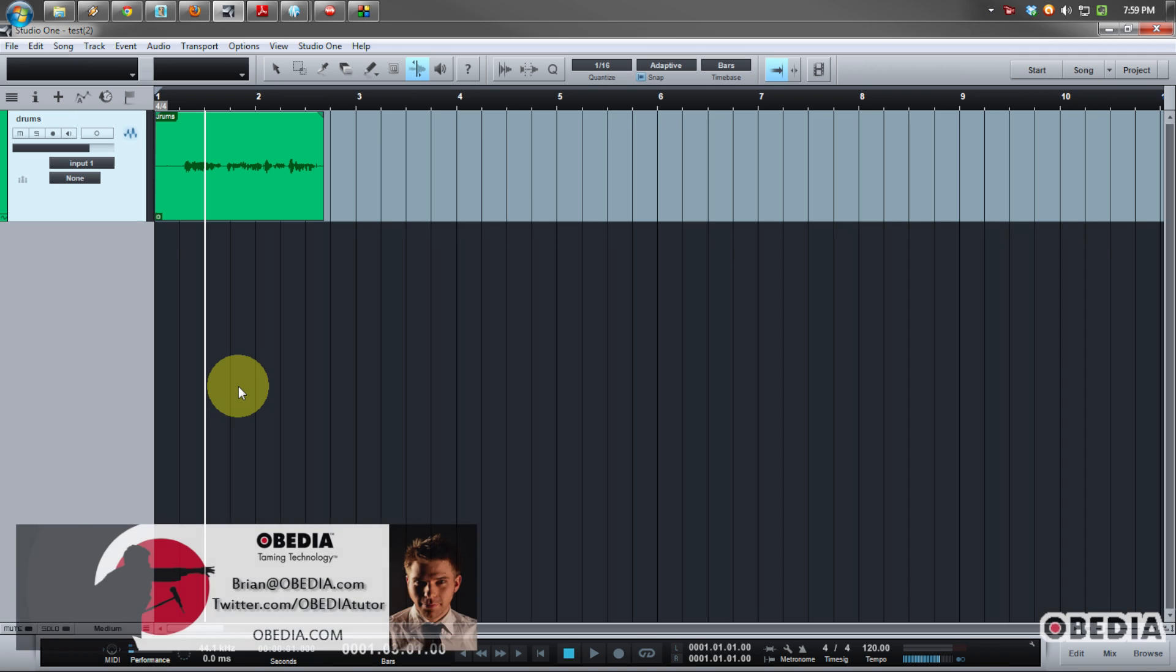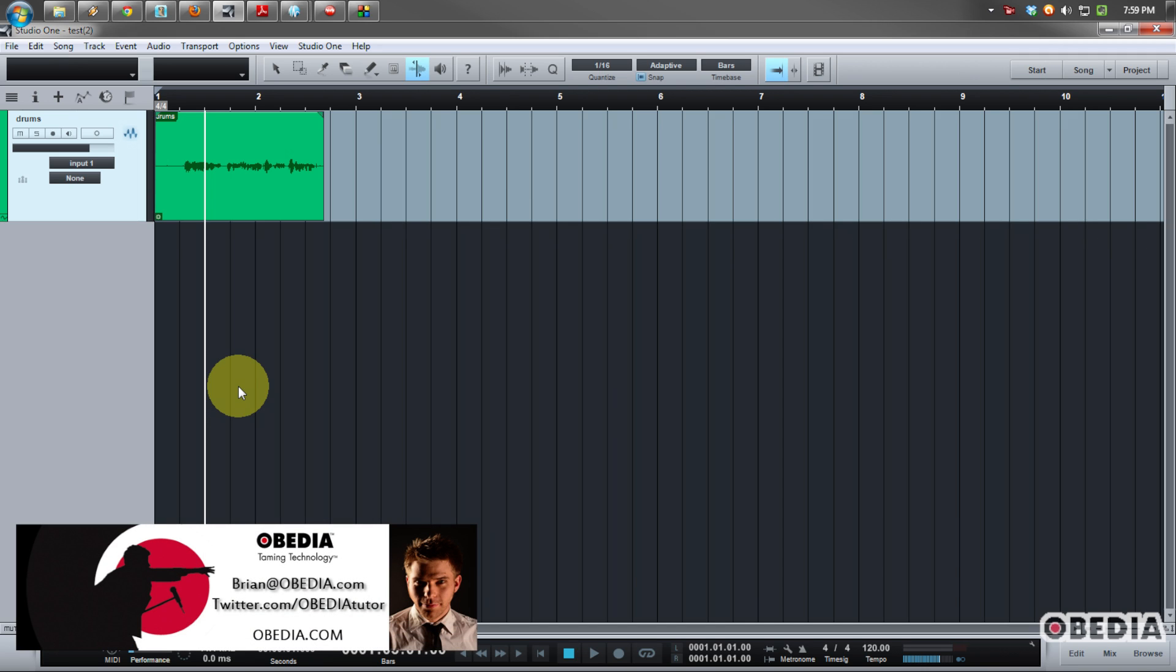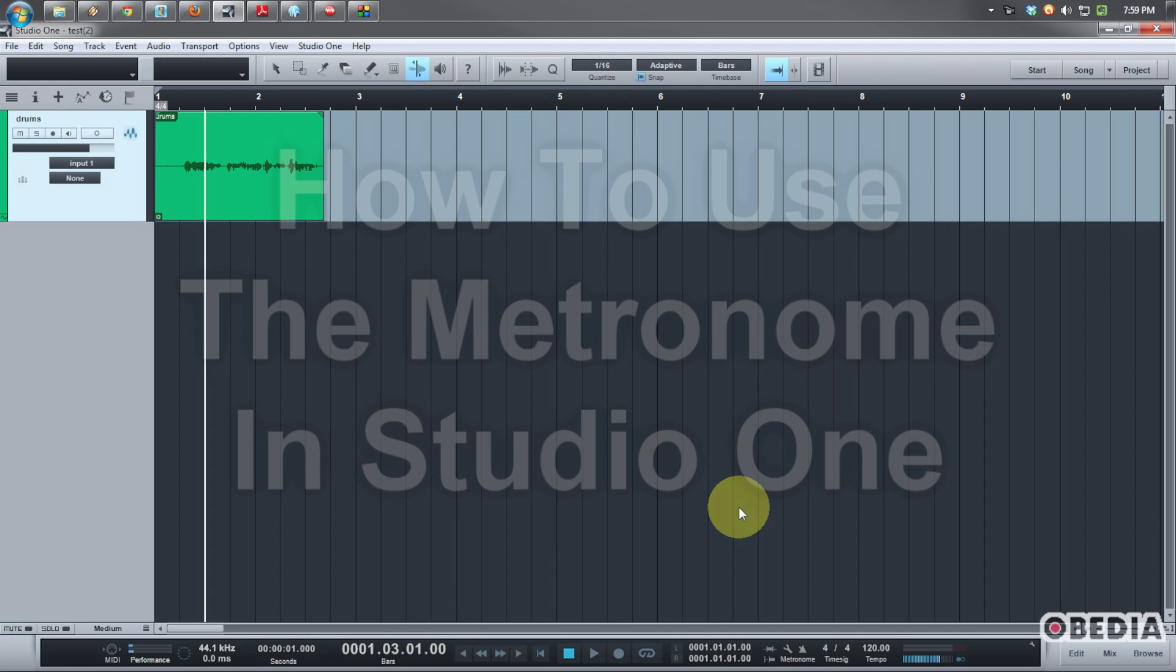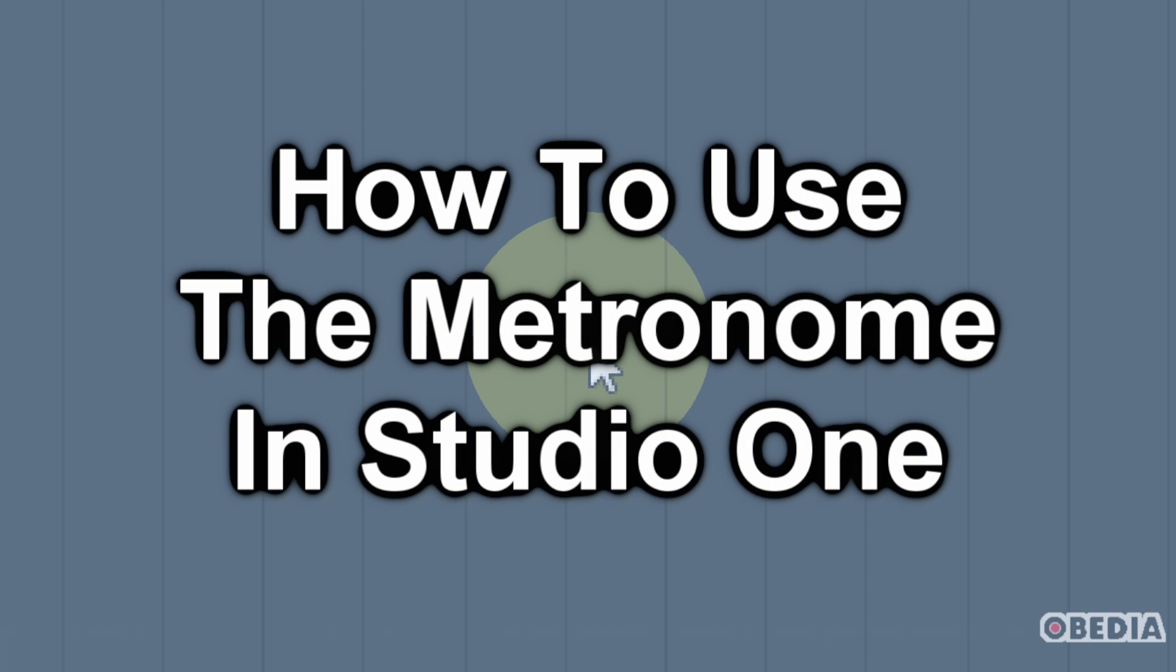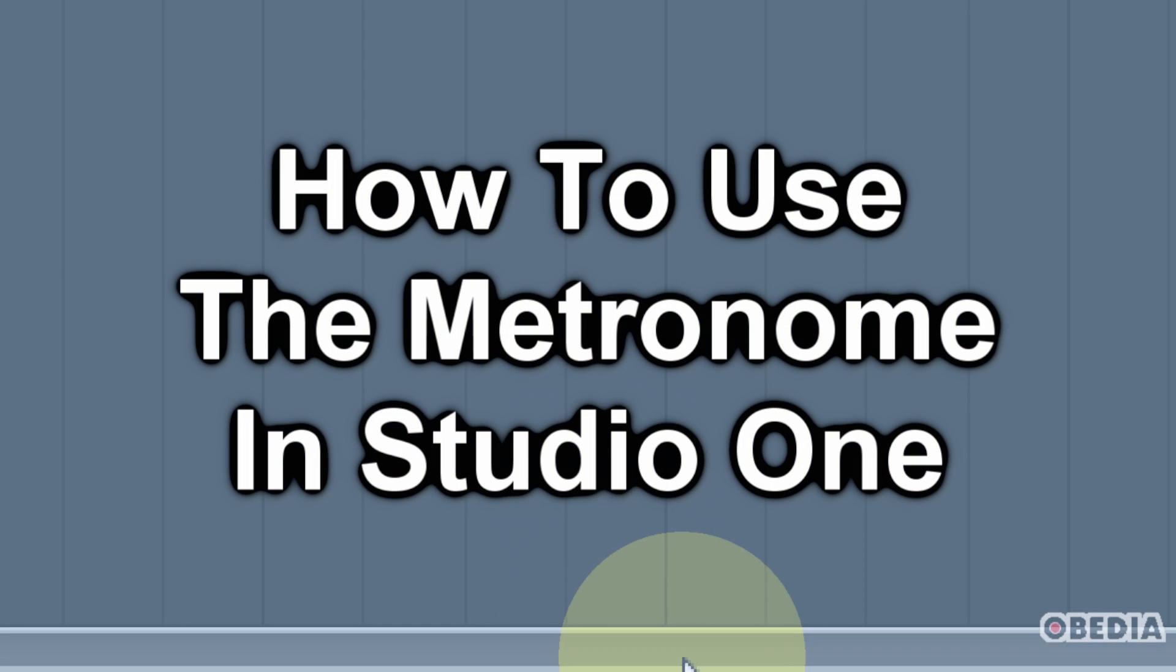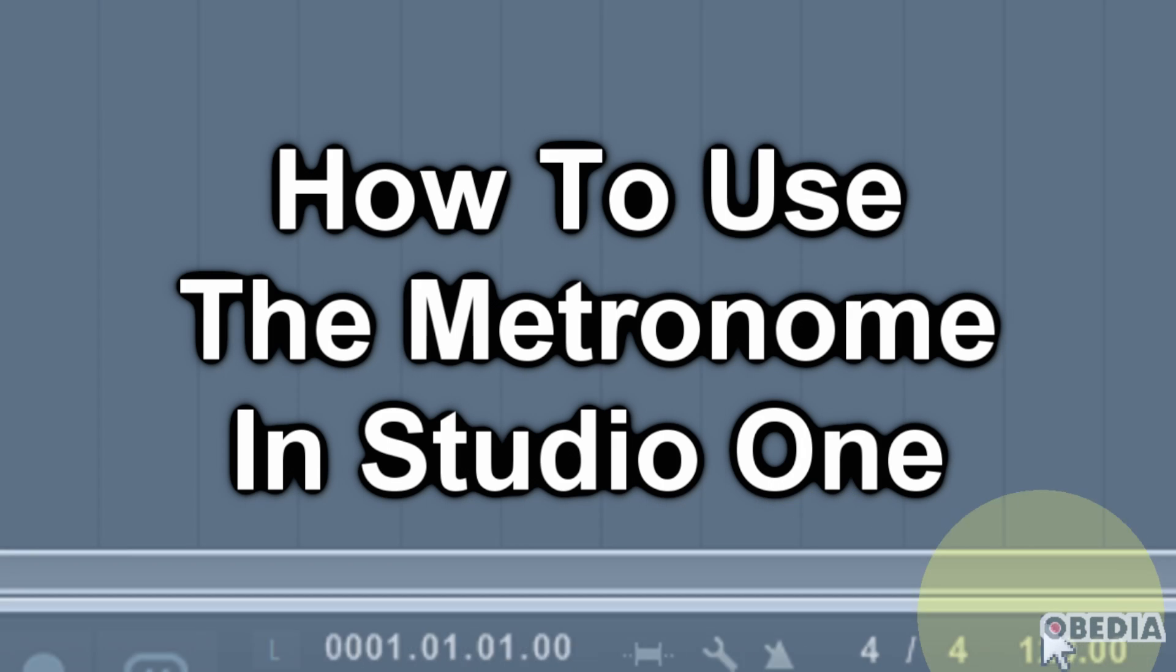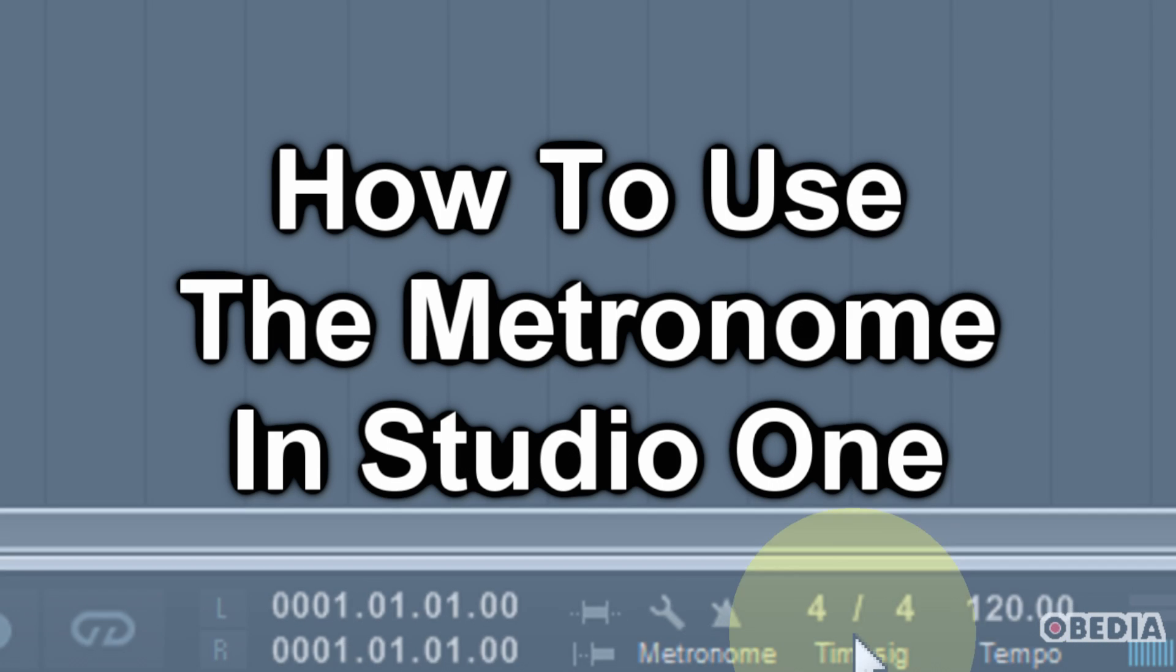Hey everyone, I'm Brian with Obedia and in today's video I'm going to talk to you about making use of the metronome in PreSonus Studio One. The metronome is really easy to access and use in Studio One. Let's dive right in.